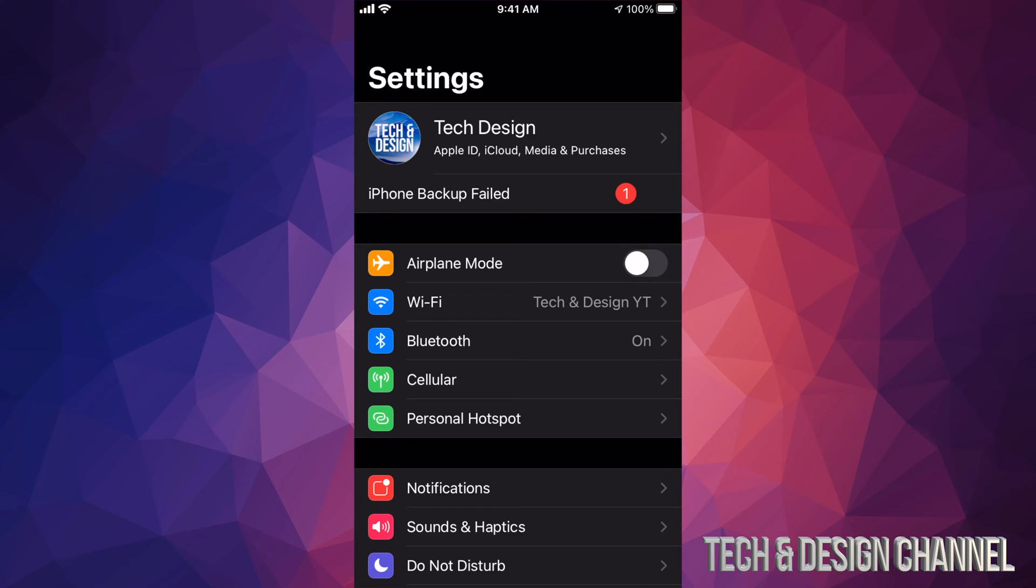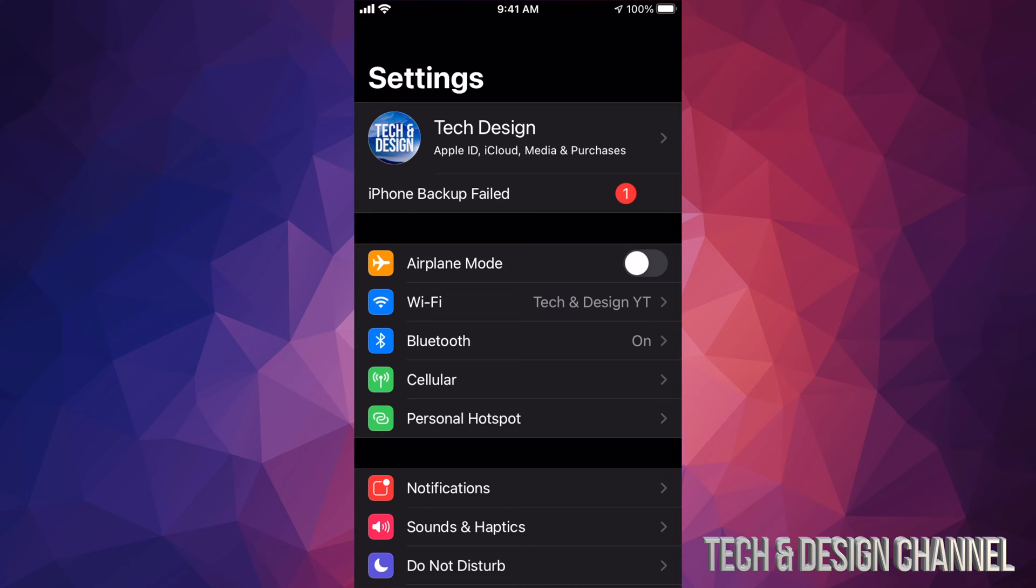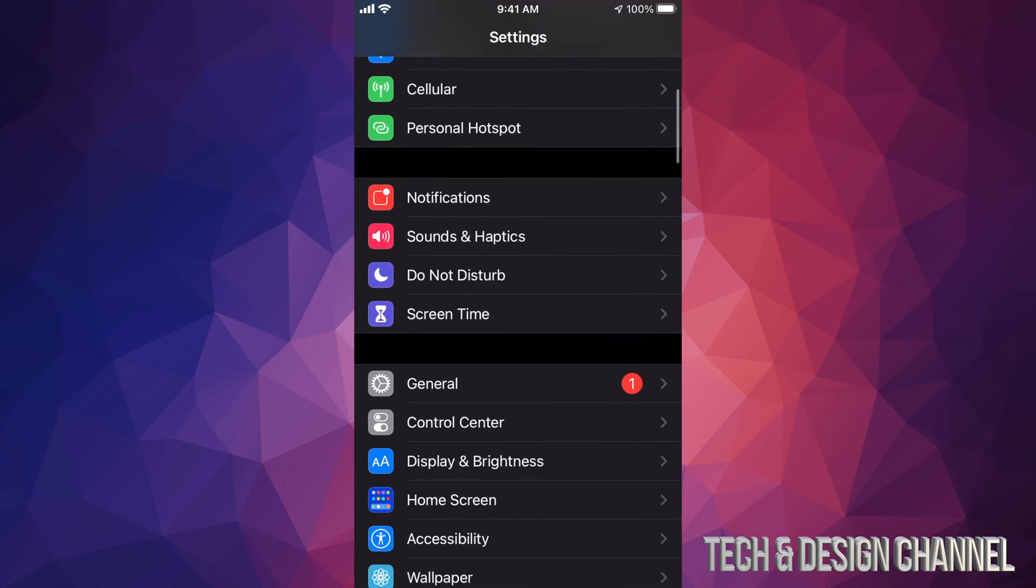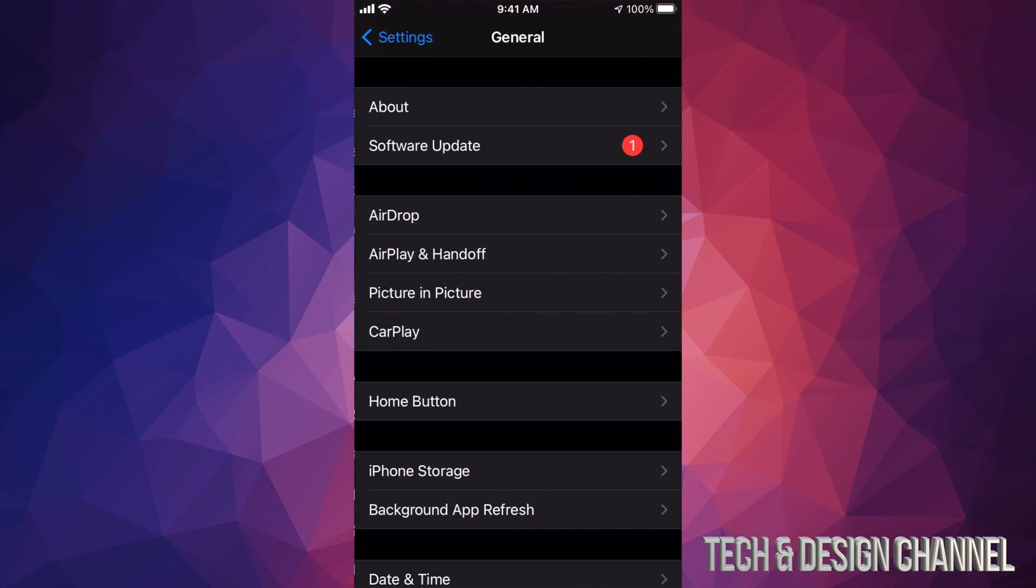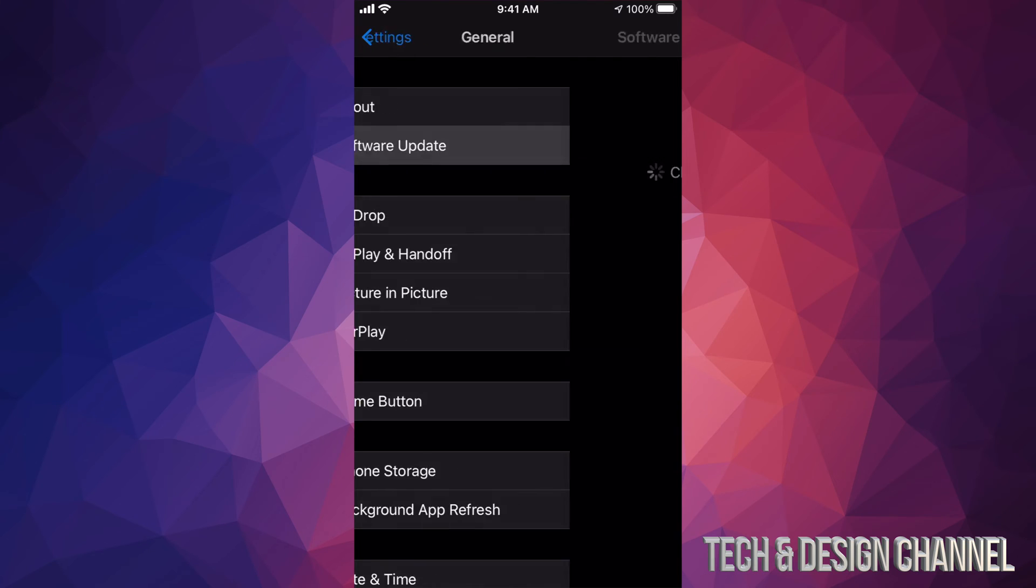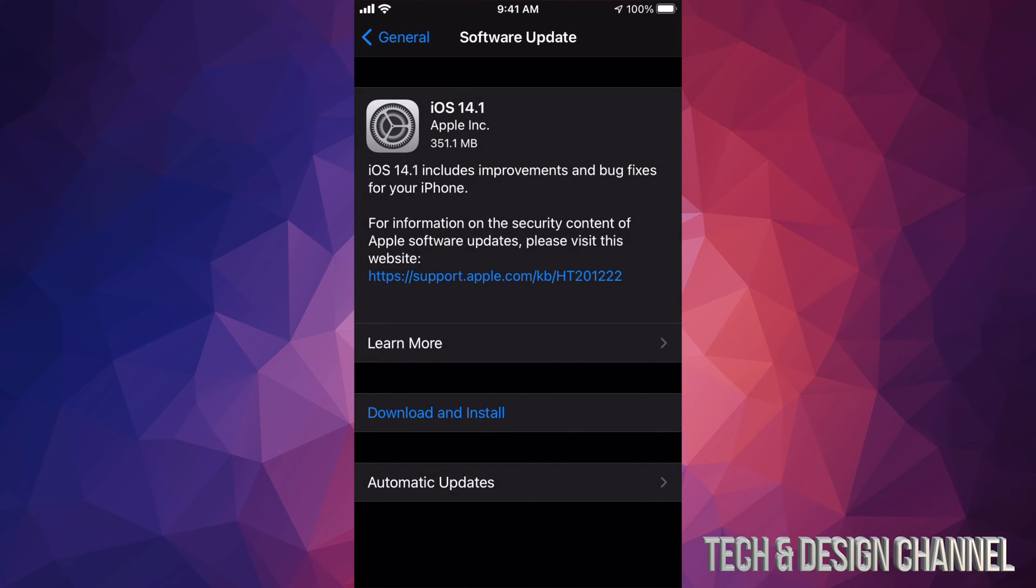For now, we're just going to scroll down and see General. Under General, our second option will say Software Update, and then this will load up iOS 14.1, which is a very small update.